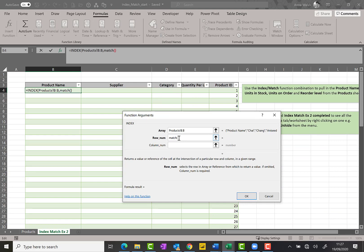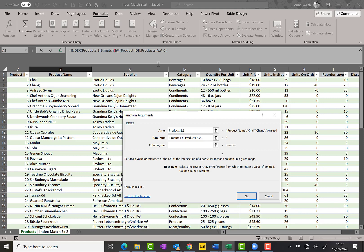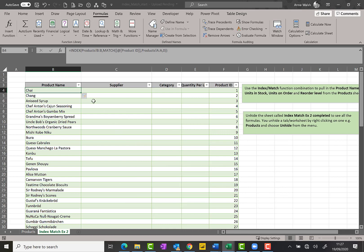In the match bit, this is where I use the bit where it matches up. So match product ID, comma, go to products and then highlight my product ID column, comma zero because I want it to be an exact match, and then close my brackets and then click okay.